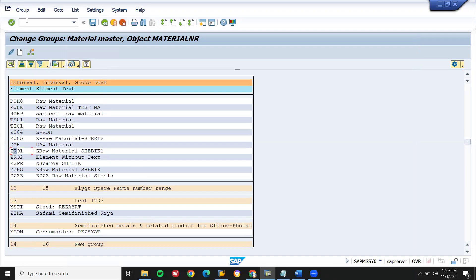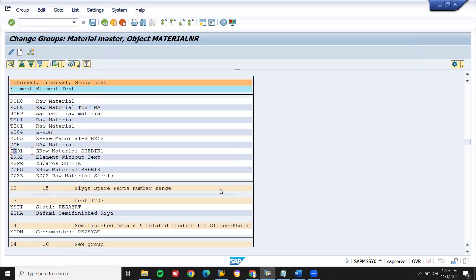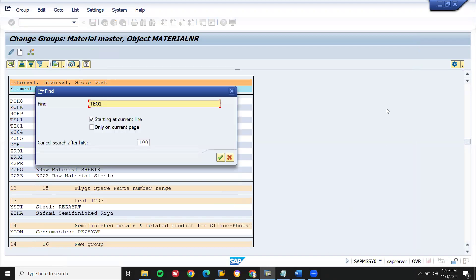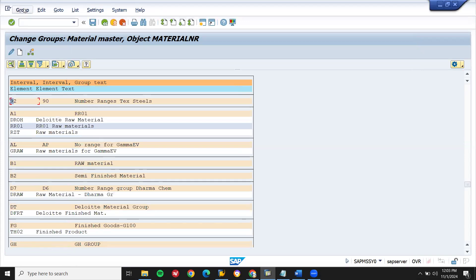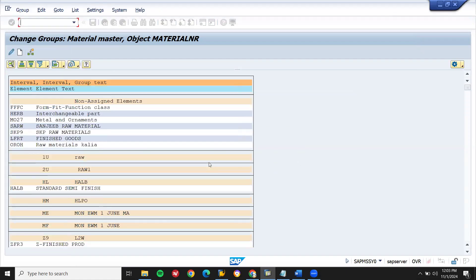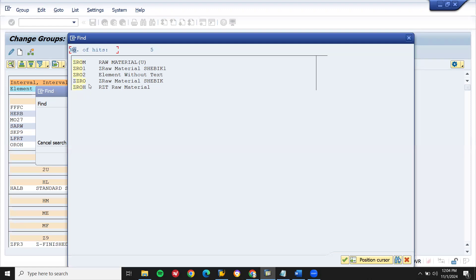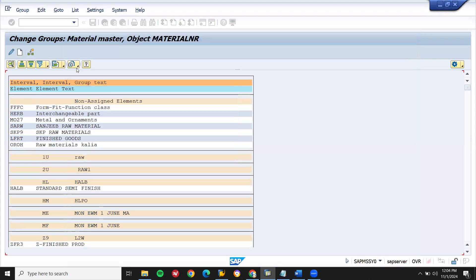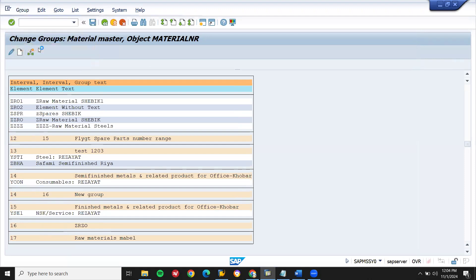Let's go here. Change. Let me select the group. Assign element to group. This is the one. Select. Assign element to group.